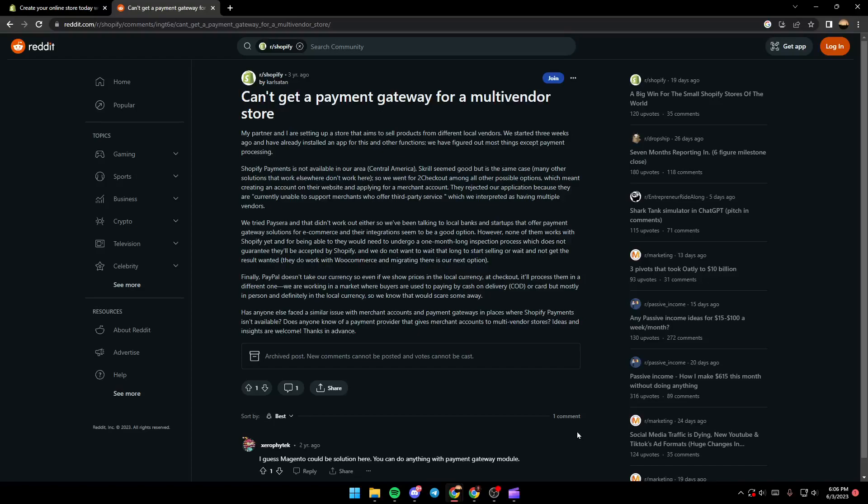Hello everyone and welcome back to a new video. In this video I'm going to show you how you can fix unable to set up payment gateway on Shopify store. If you have this problem, just follow the steps I'm going to show you.